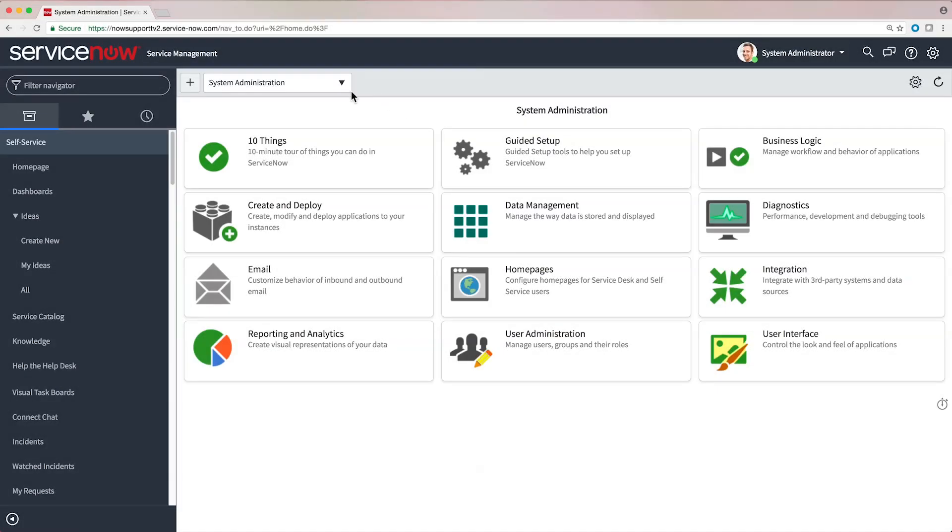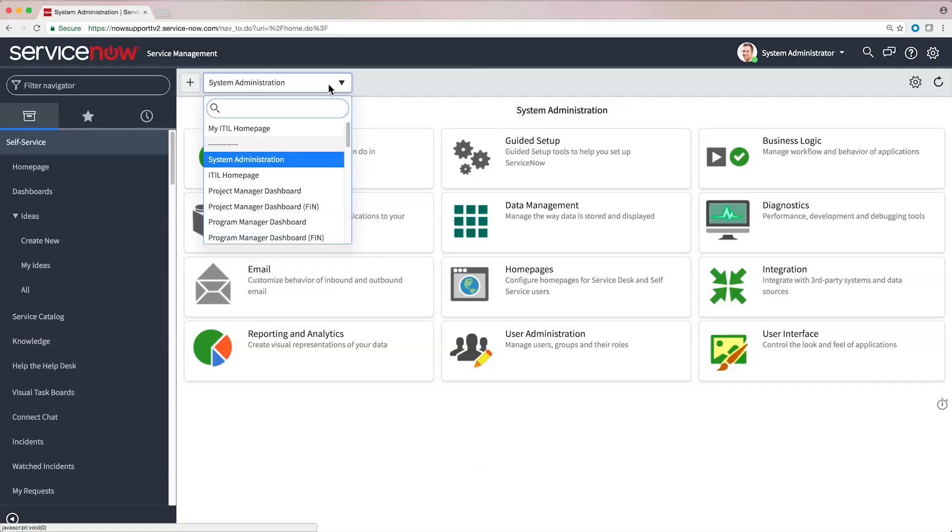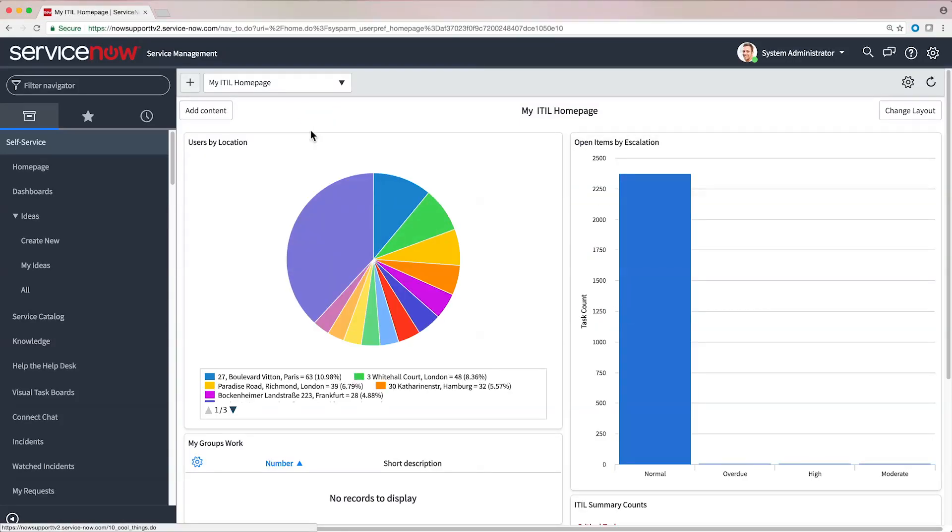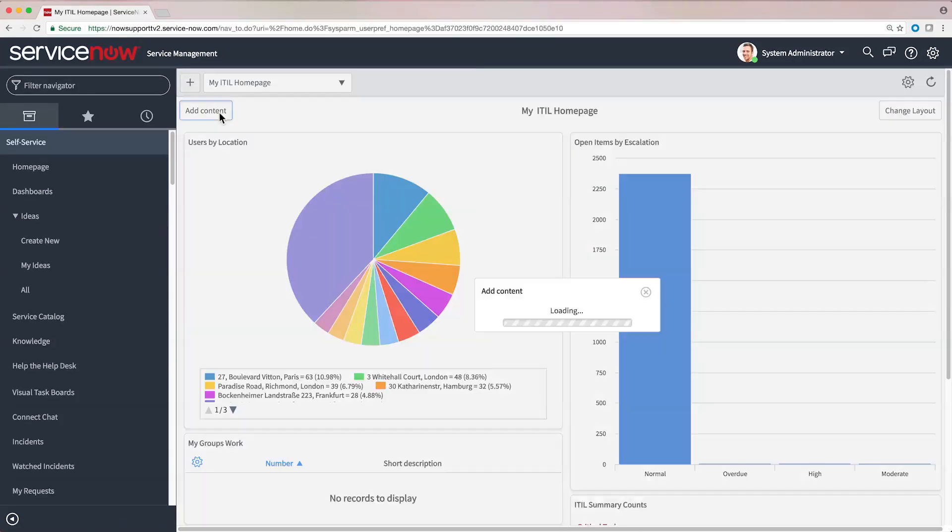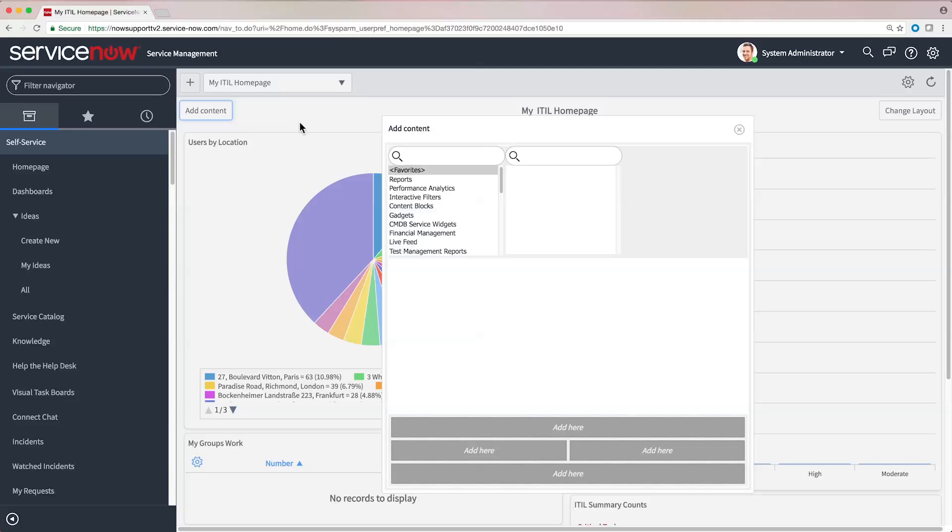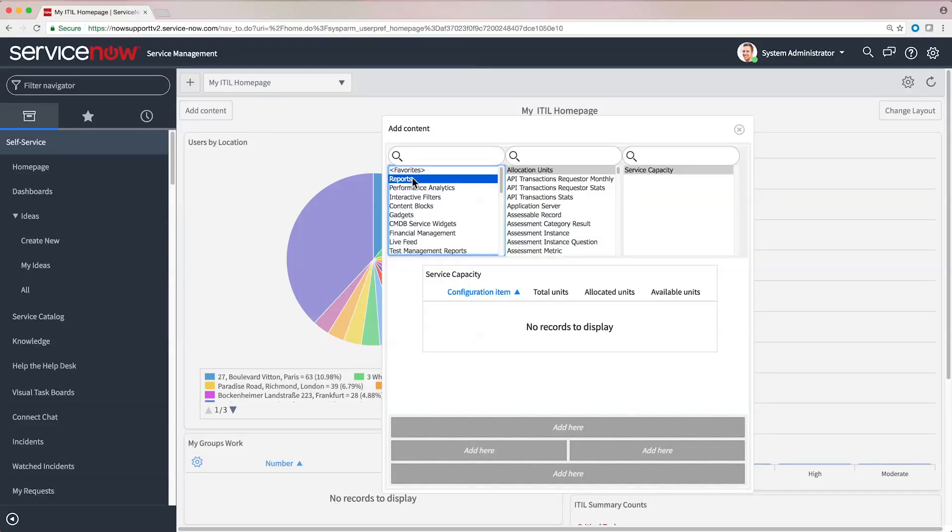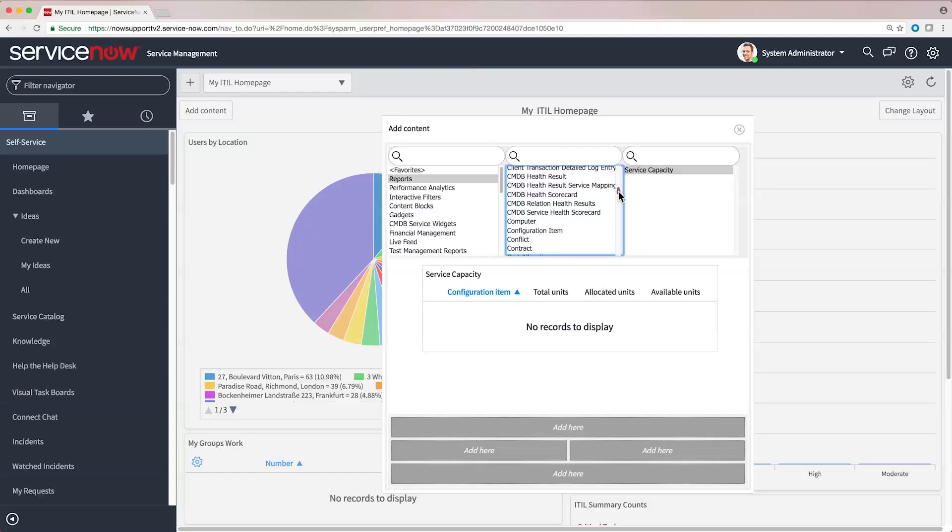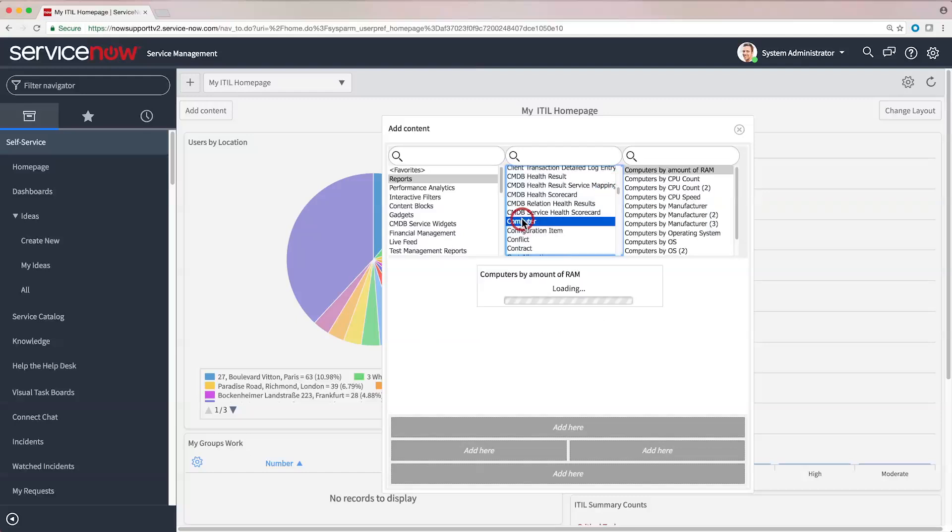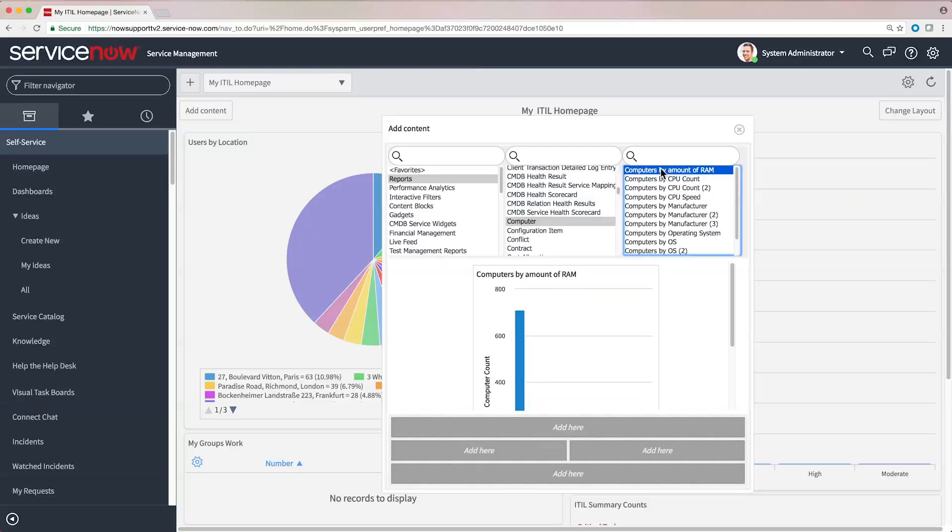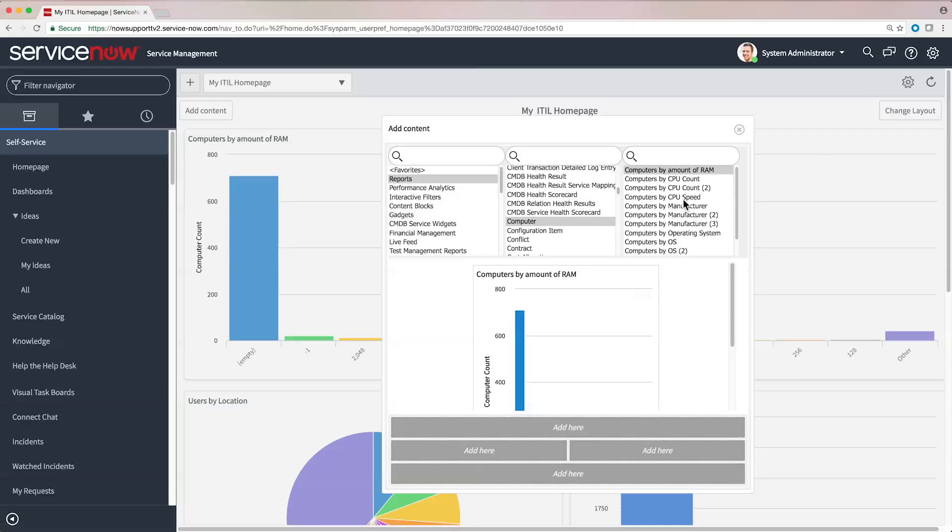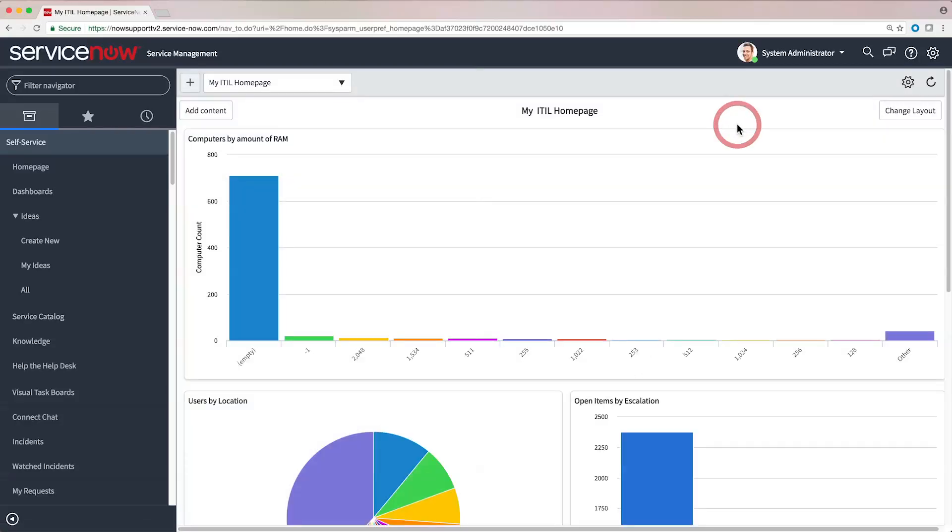Users can add reports and performance analytics widgets with live data on any home page. Note that home pages are configurable by individual users for their personal view, but an admin can standardize the default view, like we show here.